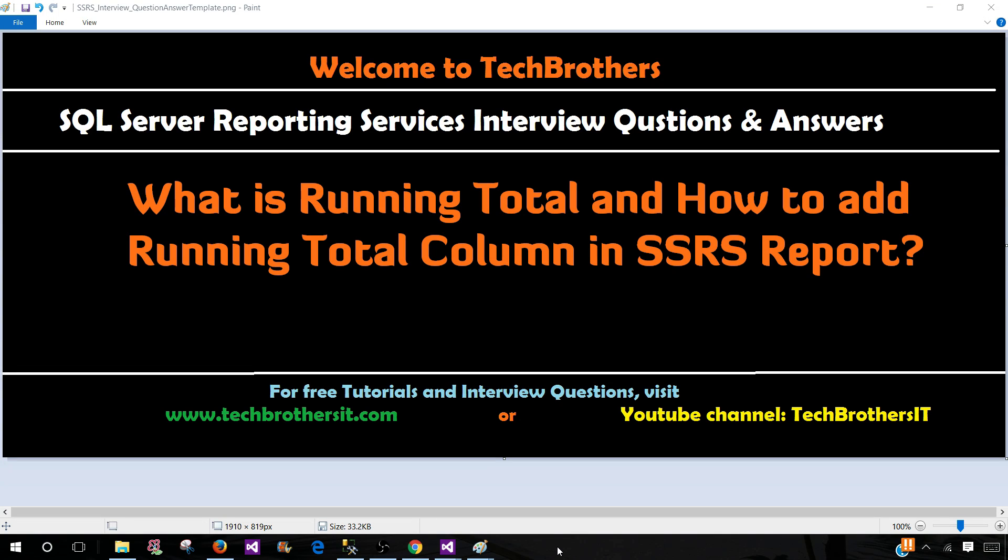Welcome to Tech Brothers with Amir. In this video, we are going to answer this question. What is running total and how to add running total column in SSRS report?